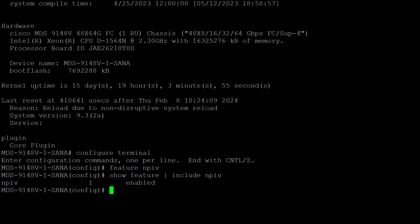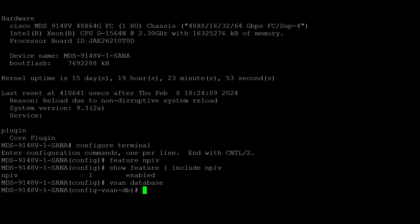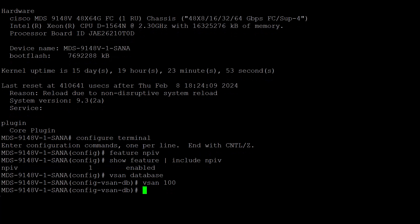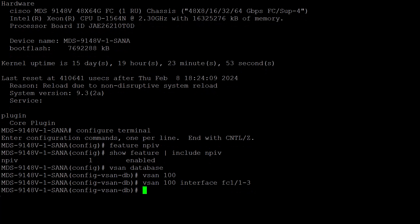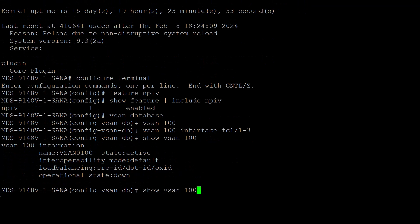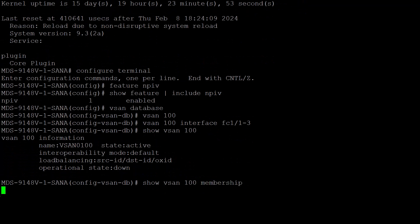To see the complete output, run the command without piping. Now let's create our VSAN and assign interfaces using the commands vsan database and then vsan 100 to create VSAN 100, followed by vsan 100 interface fc1-1 through fc1-3 to move the interfaces to VSAN 100. To verify, use show vsan 100 and show vsan 100 membership.